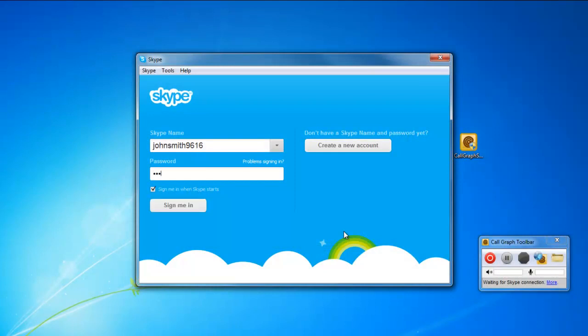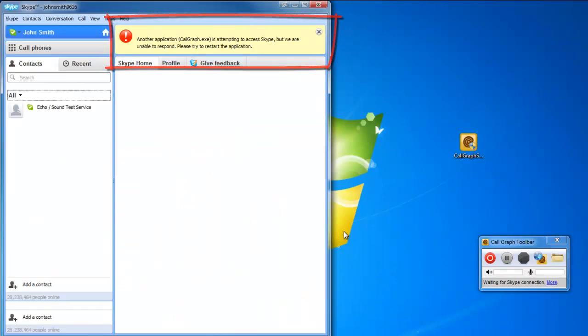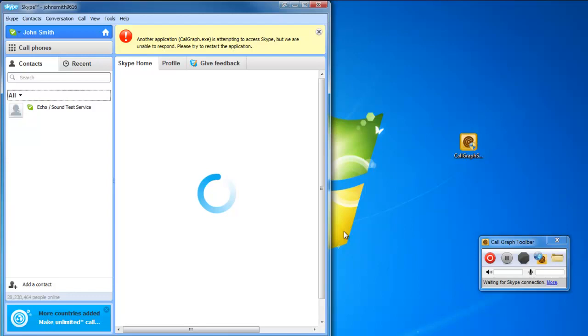Log into your Skype account and you will be shown a notification letting you know that Call Graph wants to access Skype and that you will be required to restart the application in order to sync both the applications successfully.